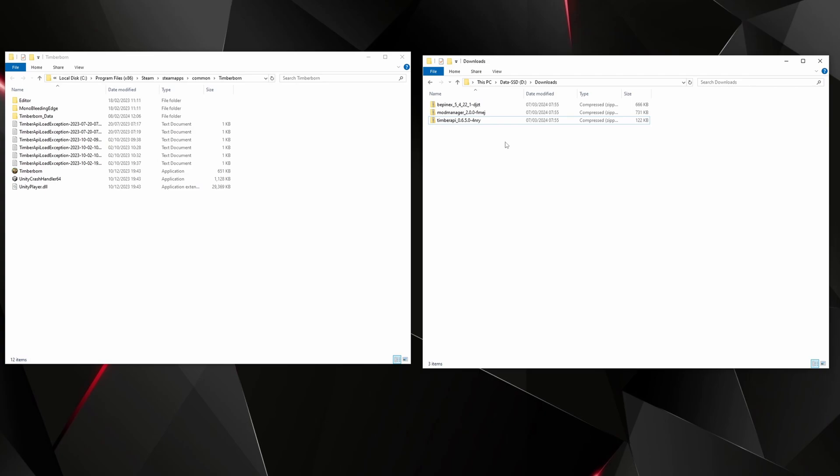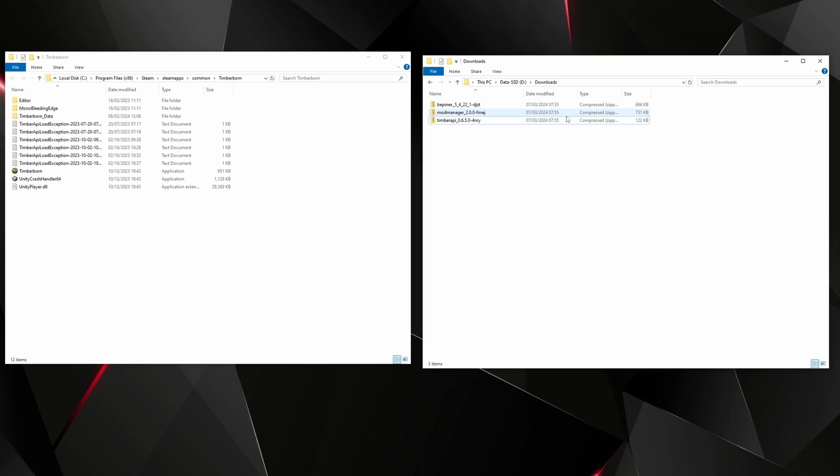The easiest way to do the next bit is keep this window that Steam opened for us open, and open up another file explorer window and browse to your downloads folder. Usually it's on the left hand side and you can just click on download.